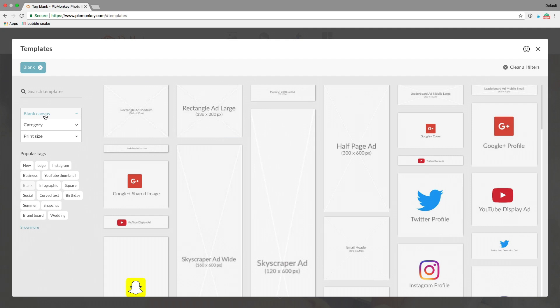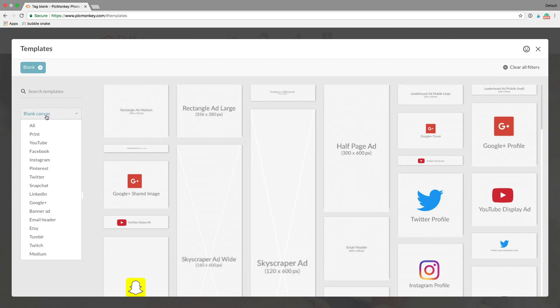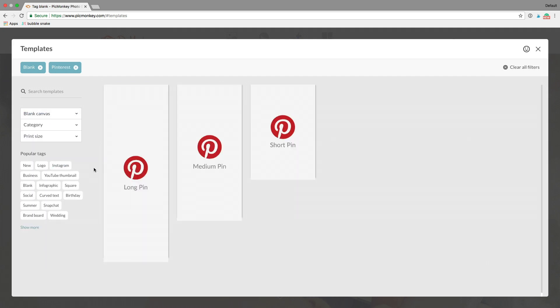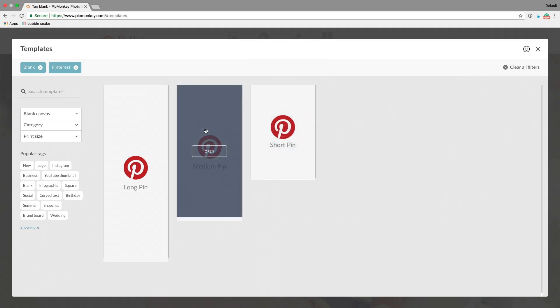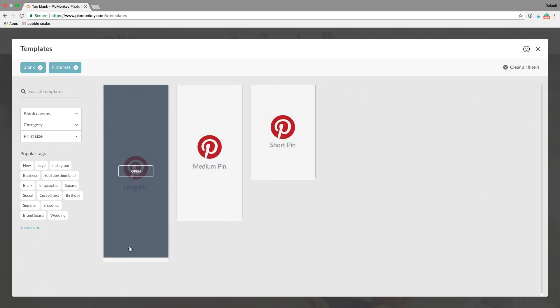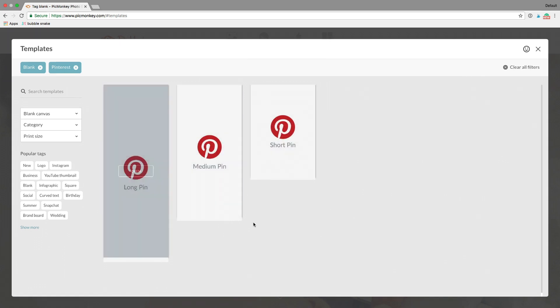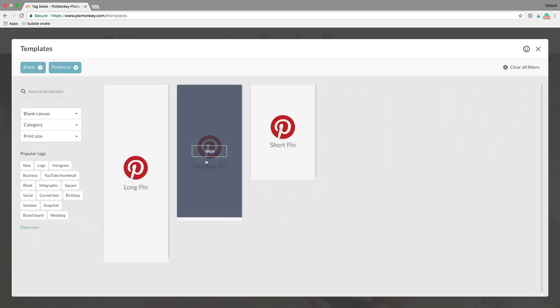Now you can go here and click on Pinterest, and you have three pins to choose from using PicMonkey. You can use an extra long pin if you want, a short pin, or medium. For now, I'm going to use a medium pin.